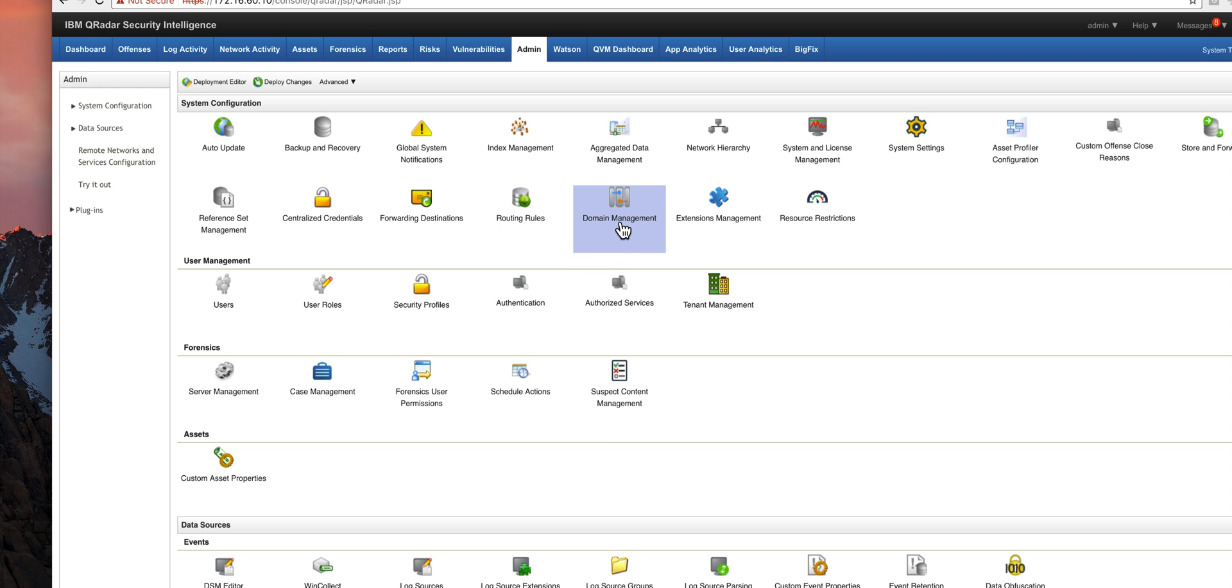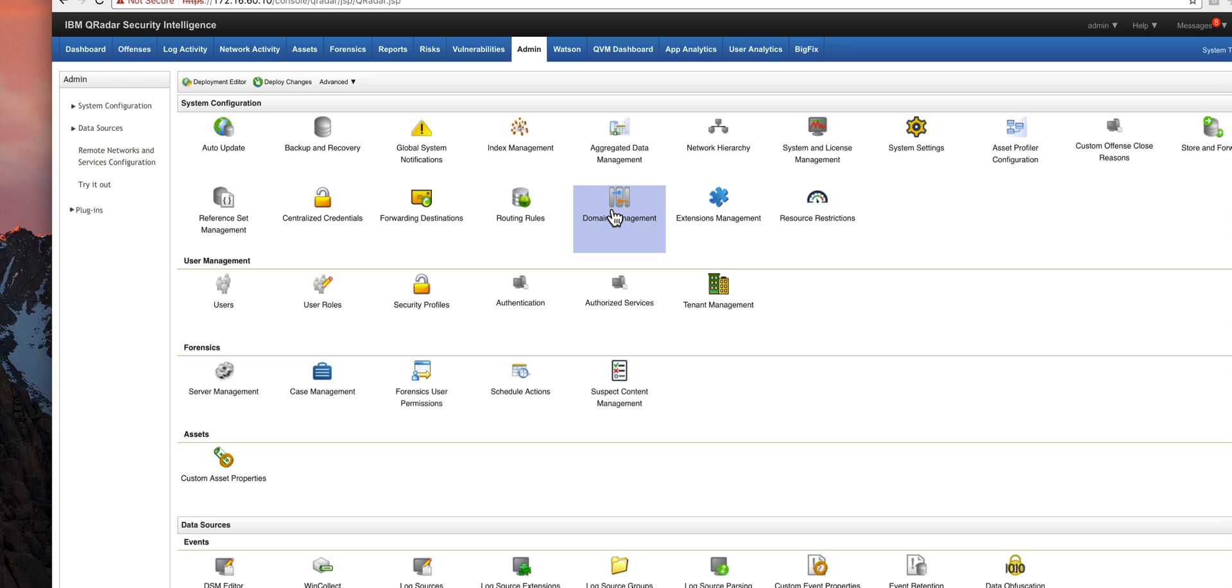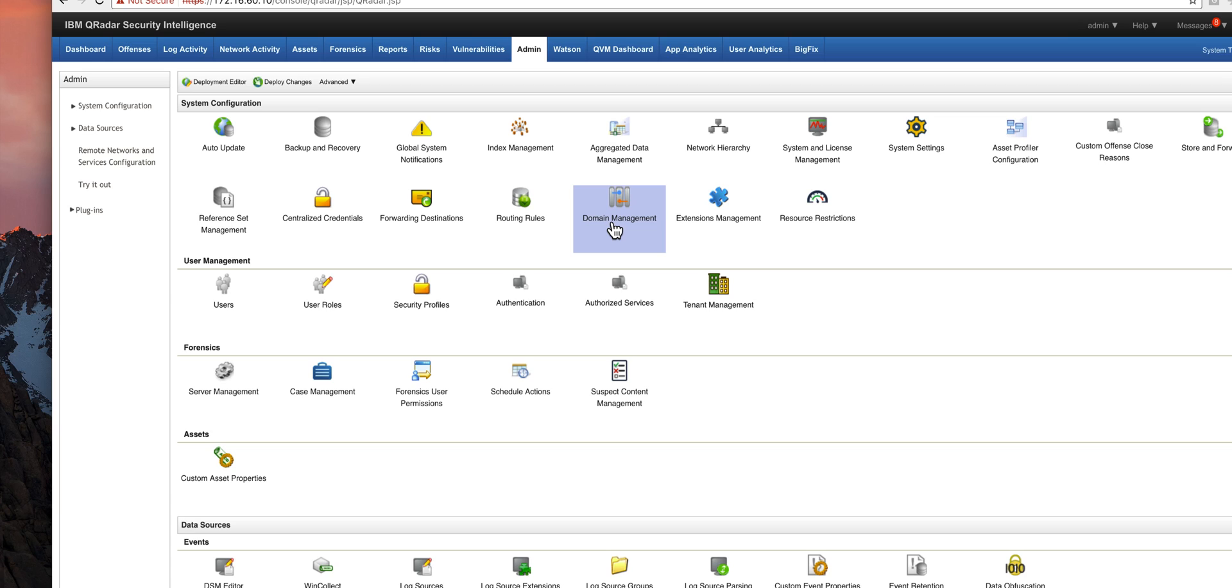One more thing about network hierarchy discussion. This is not really on the network hierarchy, there is another button in there called domain management. You can define domains in Curator and have different networks. Let's say that you acquire another company and there's going to be an overlap of the IP address space between the two companies. You can actually put them in separate domains, and you can also have offenses that fire for a particular domain and not for another.